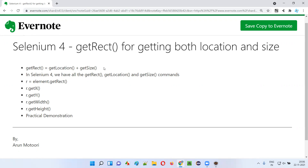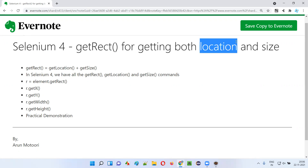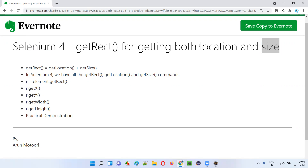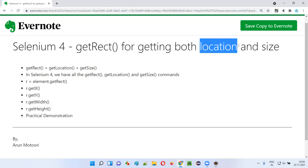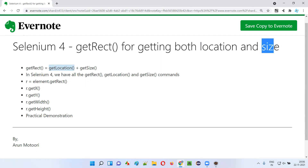We have two separate commands for getting the location of an element and for getting the size of an element. Location means getting the x and y coordinate positions of an element — we have a separate command called get location. And for getting the size of a web element we have another command known as get size, which gets the height and width of the element.